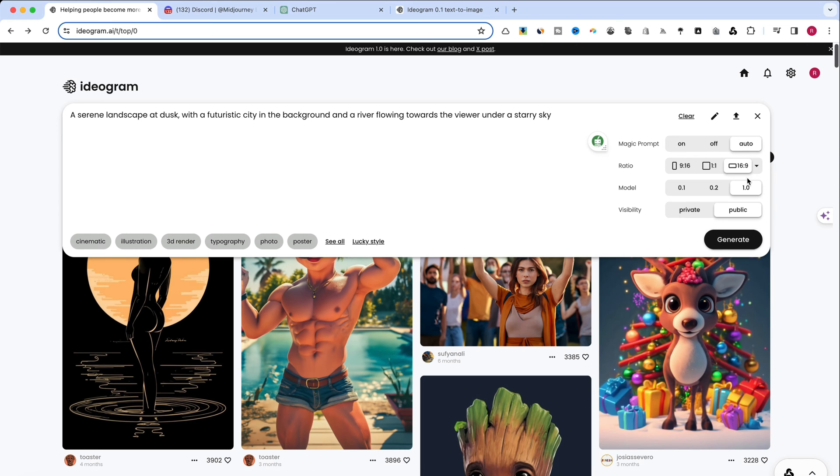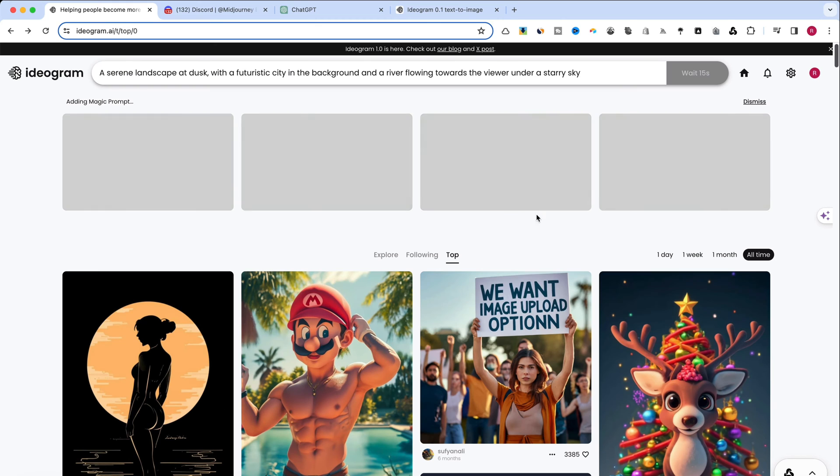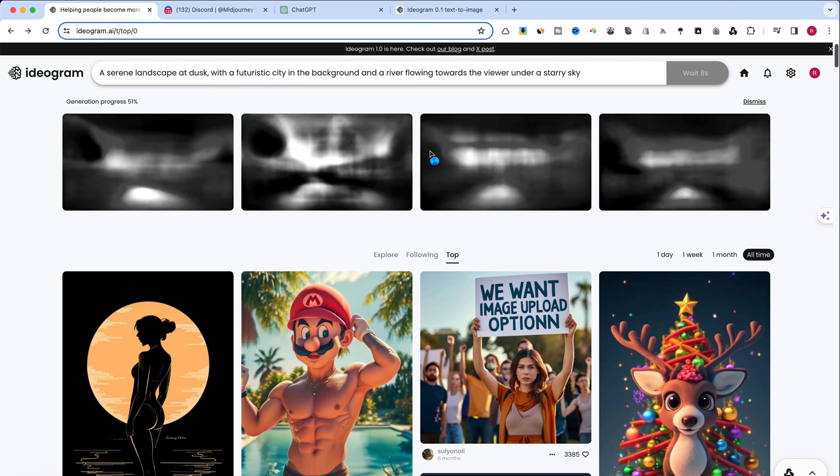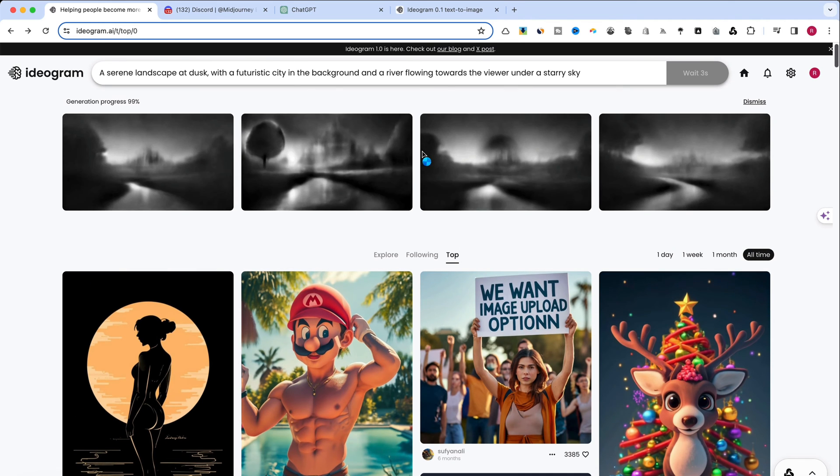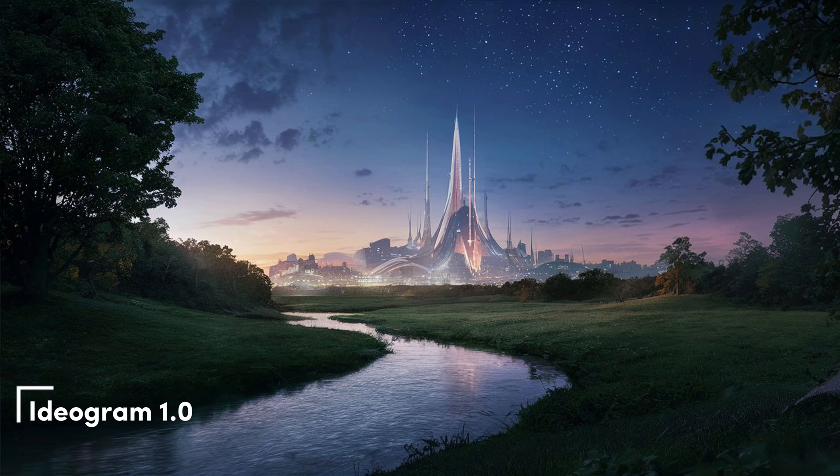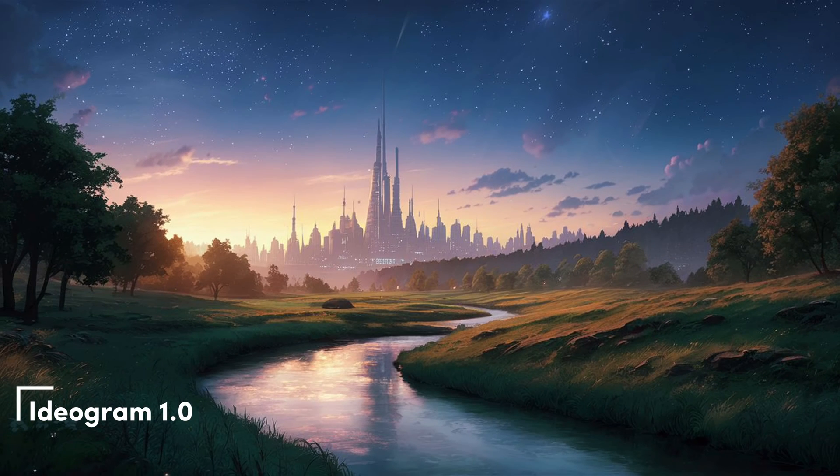First up, Ideogram. Known for its customizable approach, let's see how it blends these elements into a cohesive artwork. I'll download the images and display them on screen for a detailed comparison of the results produced by Ideogram.